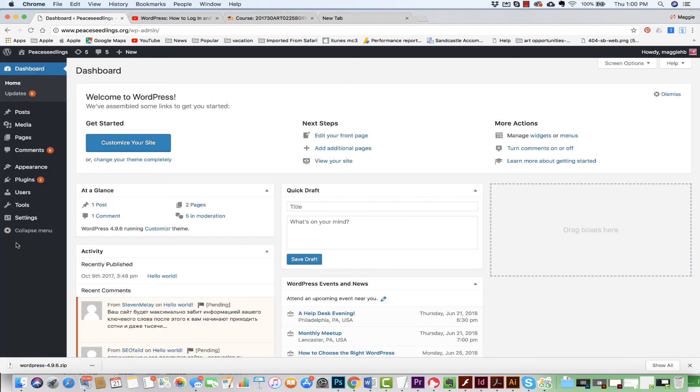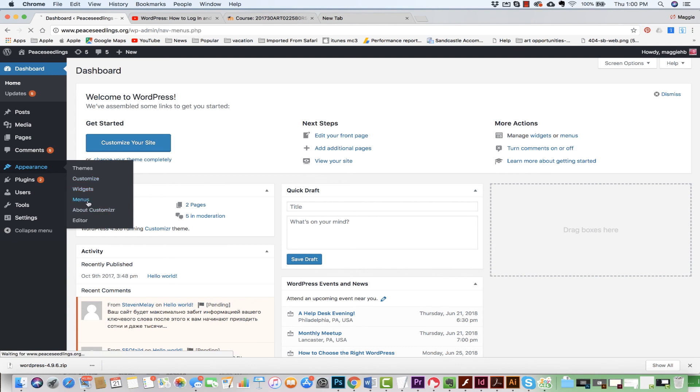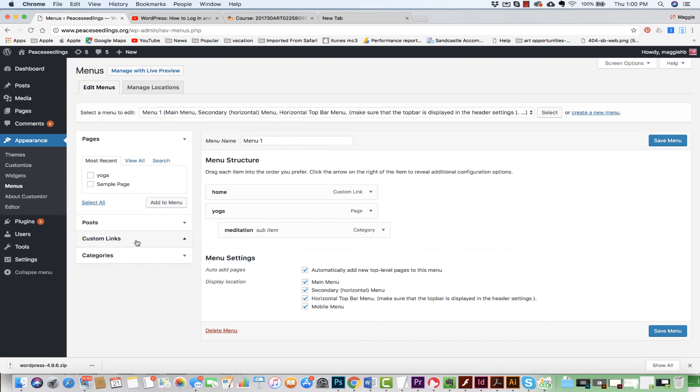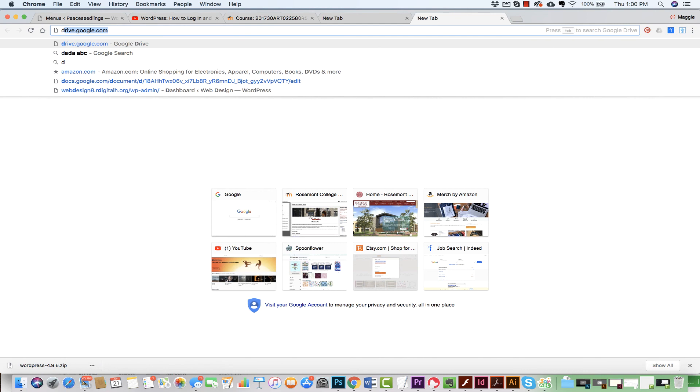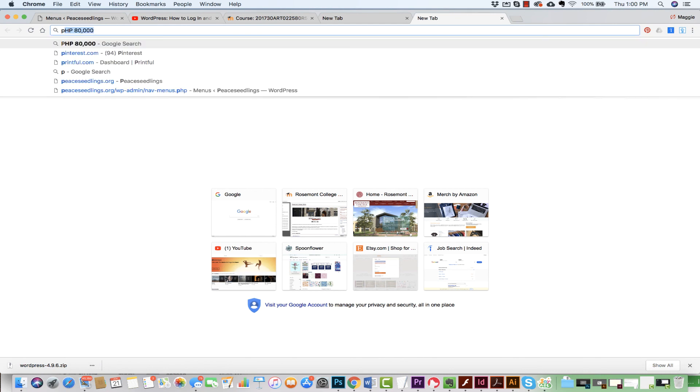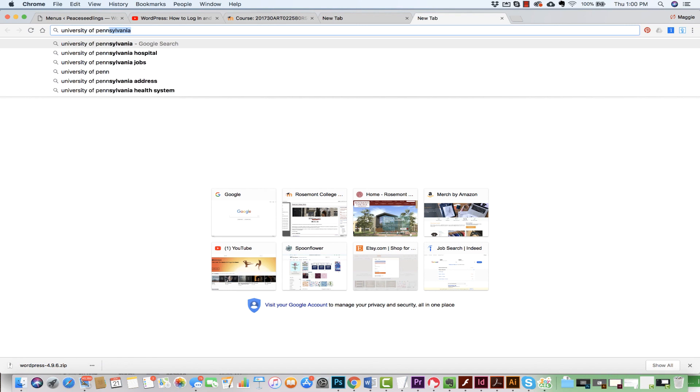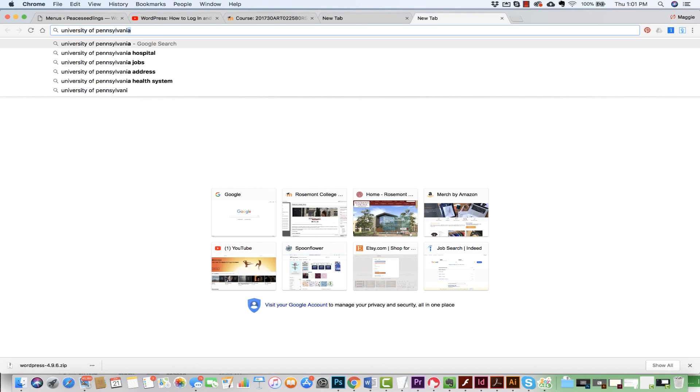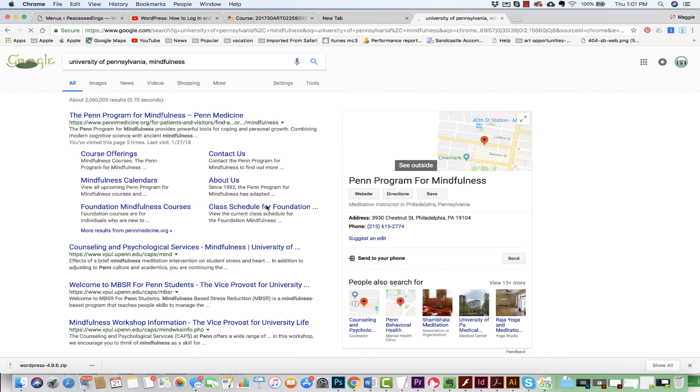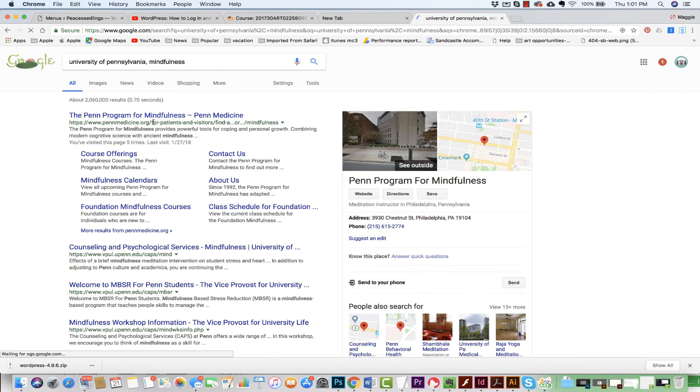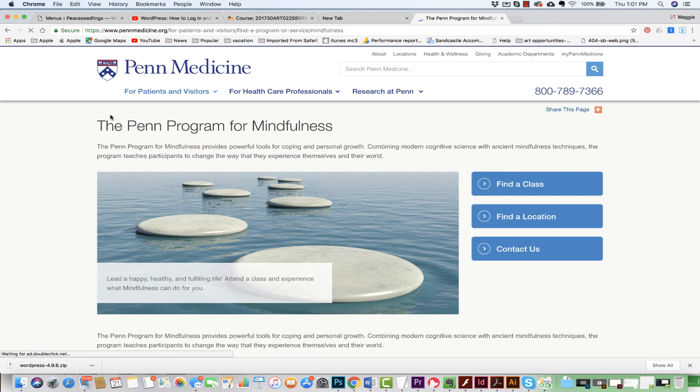Okay. I'm going to come back to the dashboard. I just want to give you the example of what it would look like if I was to add a custom URL to this. So again, I'm going to come to my menus. Now let's say I want to add a custom link. Let's say that I want to put a link out to University of Pennsylvania's mindfulness. They have a mindfulness training center.